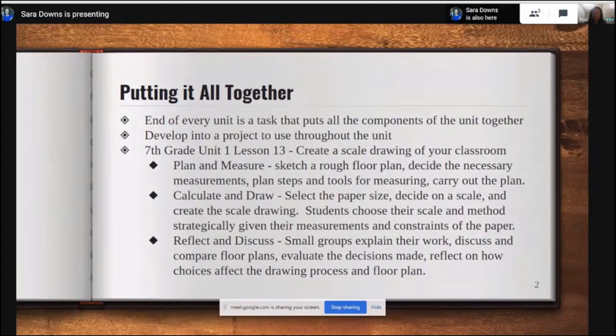In the lesson plan it shows you how to break down the project — it has three different parts. Students are going to create a scale drawing of their classroom. The first step is that they have to plan and measure.